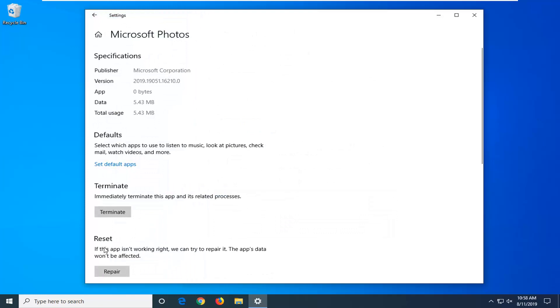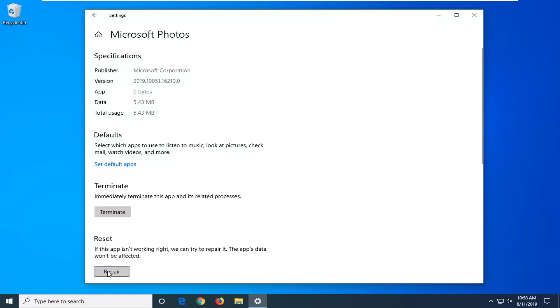Underneath reset, if this app isn't working right, we can try to repair it. This app's data won't be affected. Left click on repair. Give it a moment here. Hopefully that should have been able to resolve the problem.